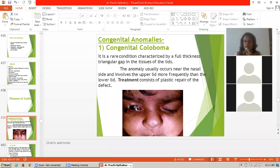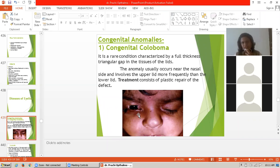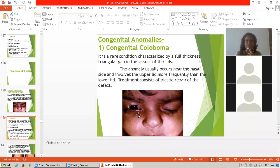In the diagram of congenital coloboma, we can see the full thickness triangular gap in the tissues of the lid. The anomaly usually occurs near the nasal side, with more involvement of the upper eyelid than the lower eyelid. Treatment consists of plastic repair of the defect.